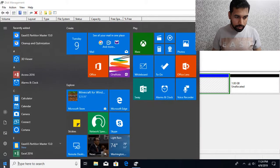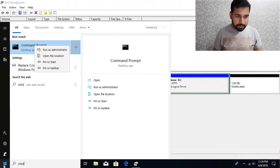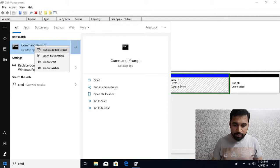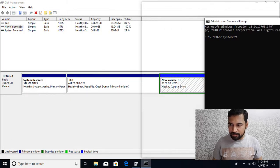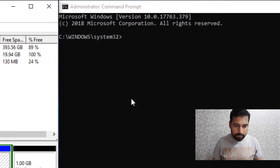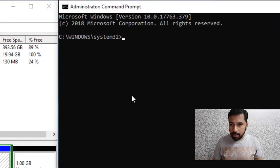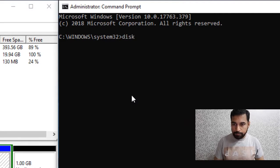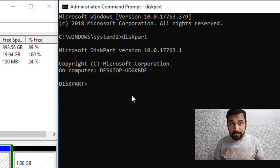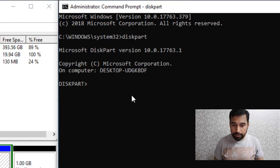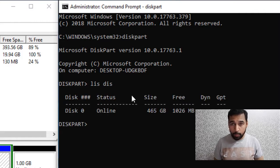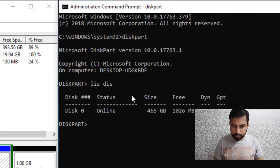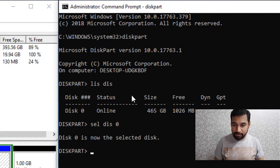Just go to command prompt, type in 'command', right-click and run as administrator — you need to have elevated privileges. I'll move the windows side by side and then go into DiskPart, that is the disk partitioning utility. I can say list disk and I can see that we have only one disk: Disk 0. So first of all I need to select the disk — select disk 0.